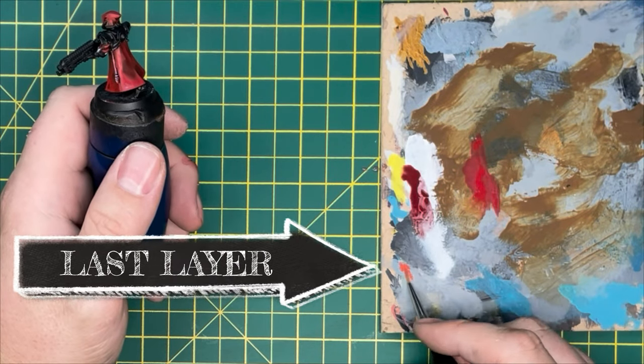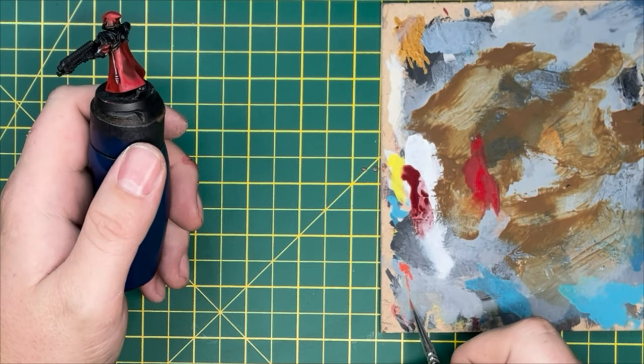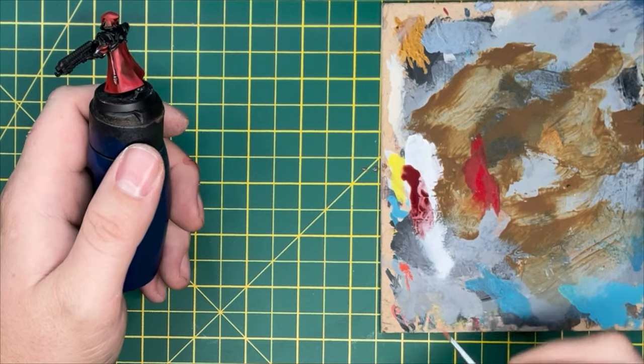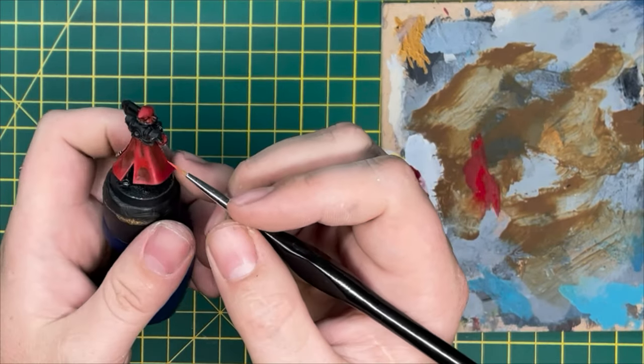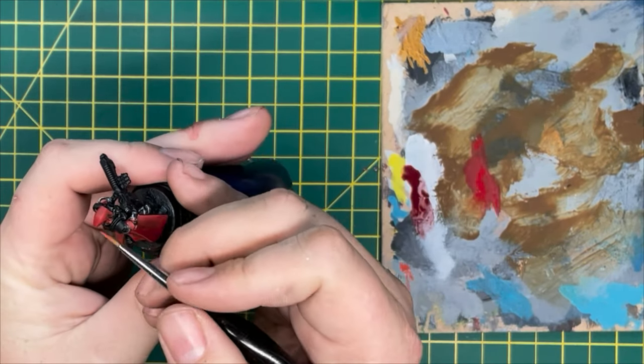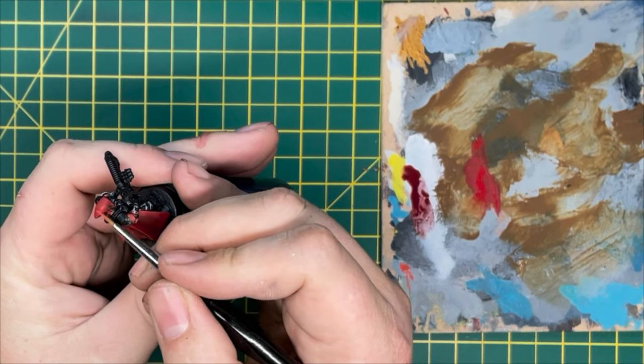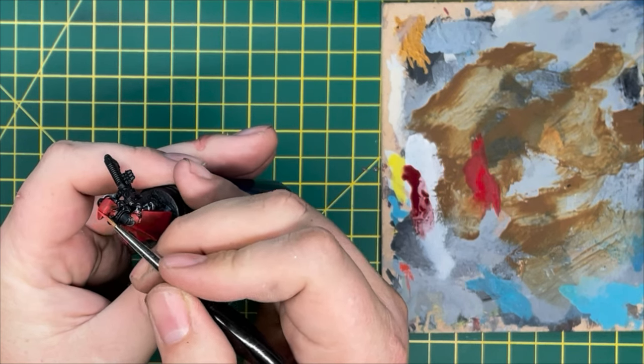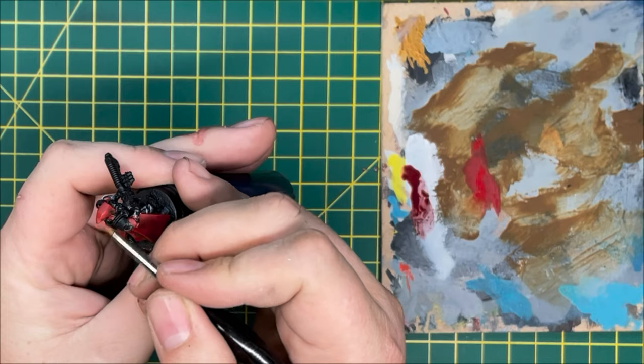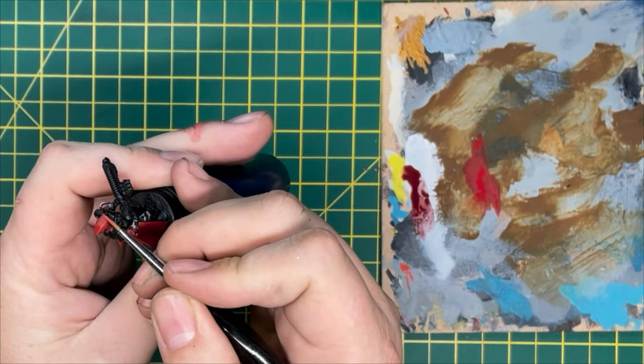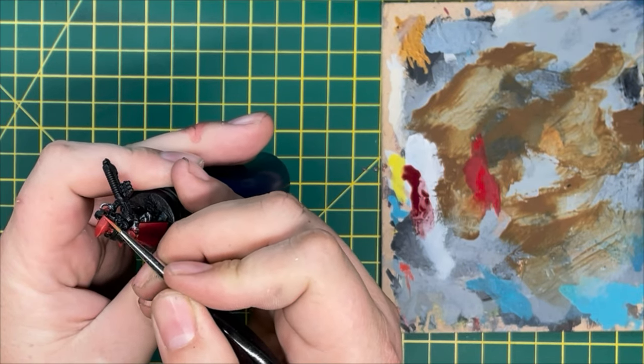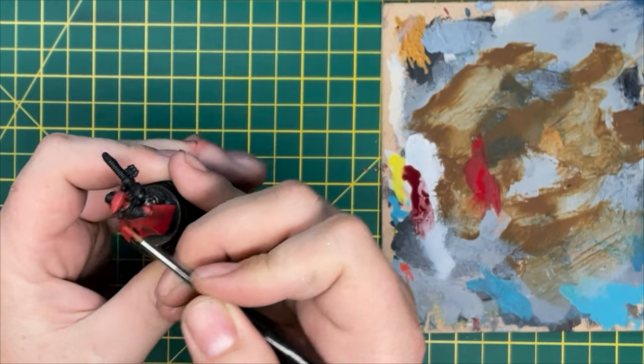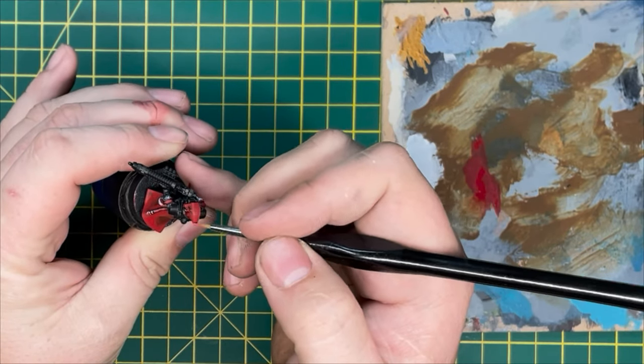Now we're going to be adding our last layer, our top highlight of Wild Rider Red. And for that we're going to be going back to our first technique which we did with the zenithal highlight, going to dry brushing this on and getting those edges. That's all we're going to be doing: going around the base of the cape, down those top parts of the folds, and anywhere that you feel needs to have a top light.